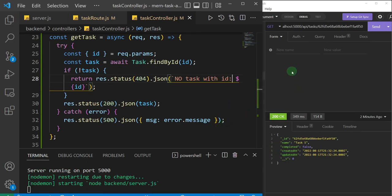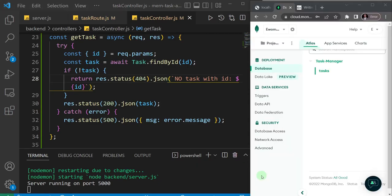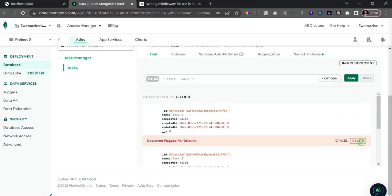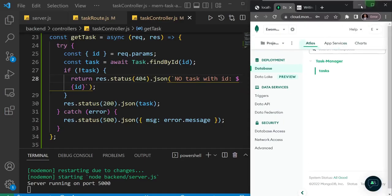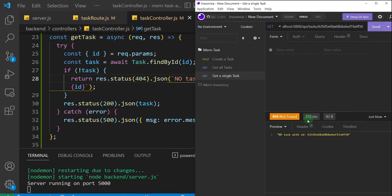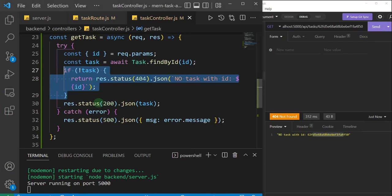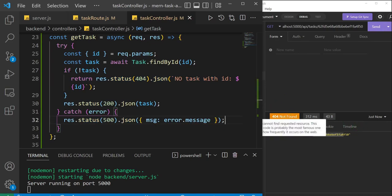Now let's test the different use case. I need to actually delete a task from the database first, so I'll go to the browser and delete task one by clicking its delete icon. Task one is now gone and we start from task two. I'll minimize and try to find task one — clicking send gives us the error 'No task with id' specifying that id. This 404 error is different from the 500 server error. That's it for how to get a single task from the database.